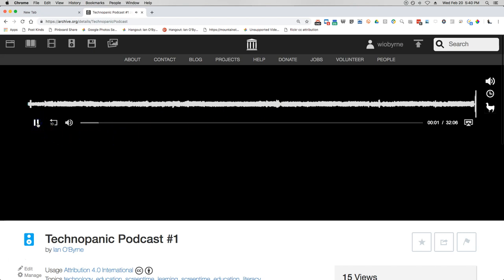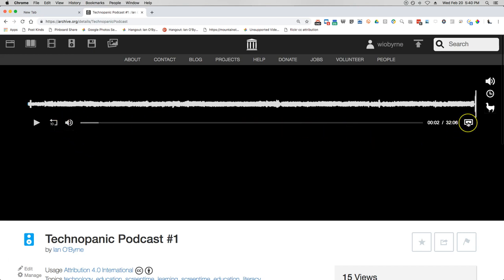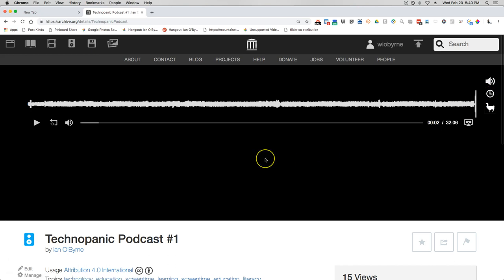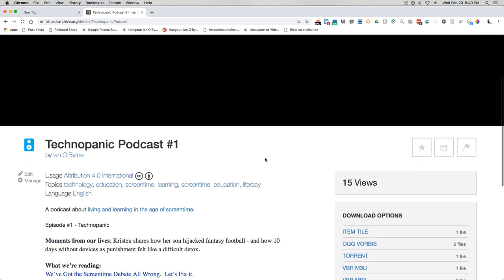Now I'm loading the MP3 file — I'm seeing the waveform. I can play this in the browser, share this link out to others, change the volume, share this to a Chromecast or device in my classroom or home, and change the playback speed.